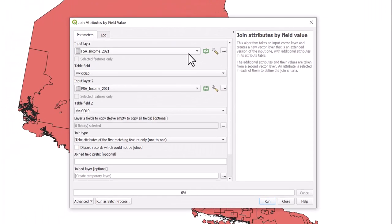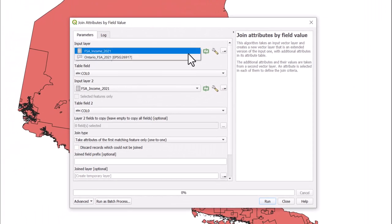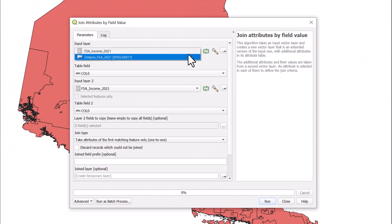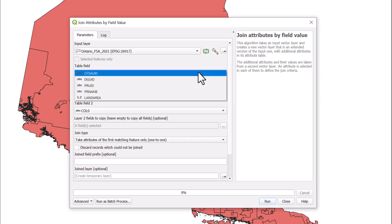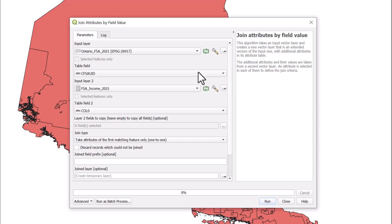Under Input Layer, select the spatial layer using the drop-down arrow. Under Table Field, ensure the correct field is selected. If not, use the drop-down arrow to select from the fields in the layer—in this case, the Census Forward Sortation Area identifier.